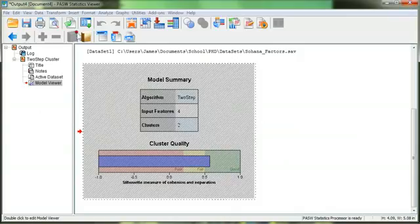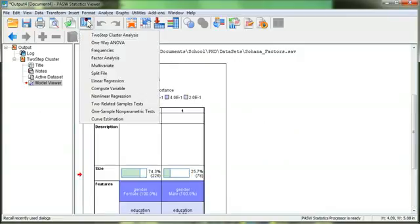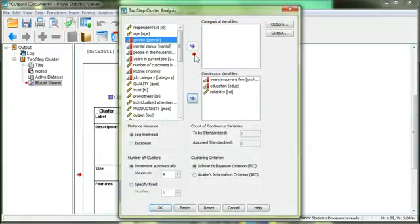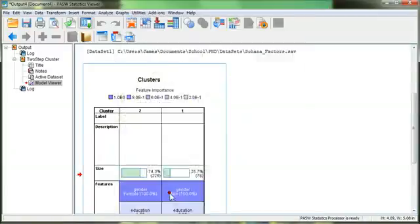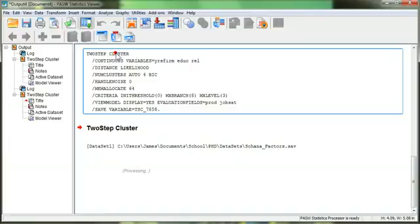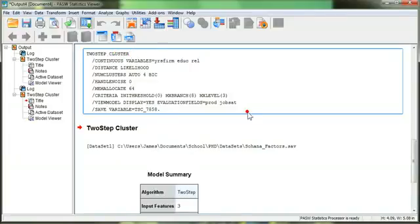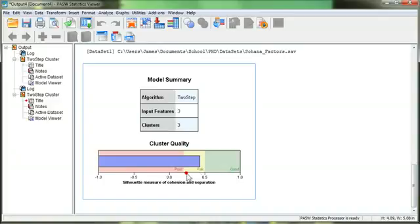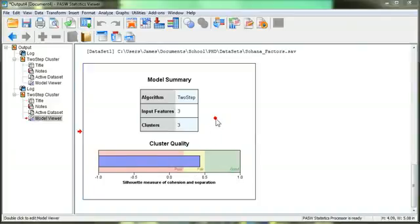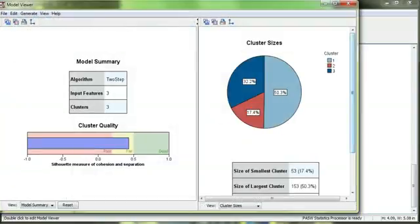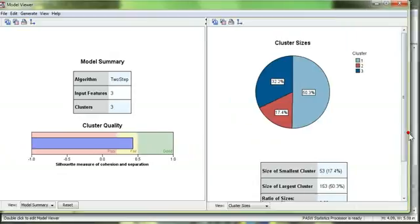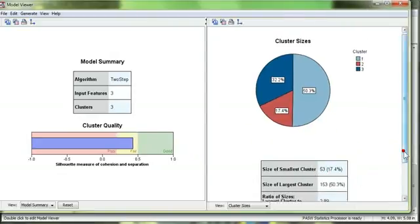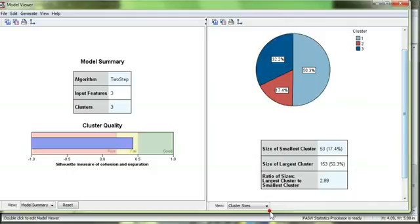Just close that. Rerun the analysis. And get rid of gender. Go boom. And hit OK. And we end up with 3 inputs and 3 clusters. Not a great fit, but it's not terrible. Double click it. Here we are. Smallest cluster is 53. Probably OK. The ratio is 2.89. That's under 3.